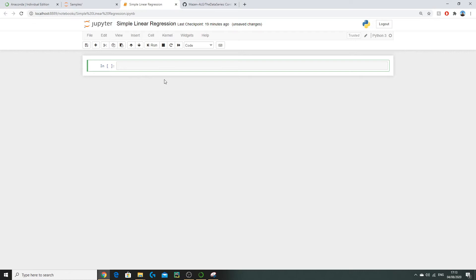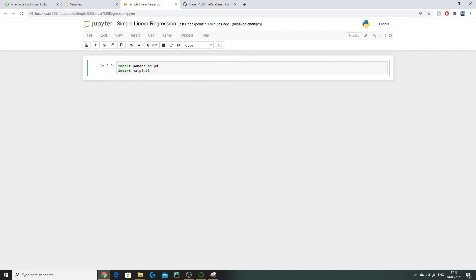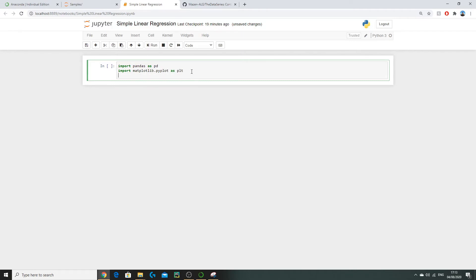The first step of any data science project is to import our libraries. We're going to use pandas — a library containing useful functions for data manipulation — matplotlib for plotting our data, and numpy for more complex mathematical operations. We import each library using the 'import' keyword and give it a shortcut alias: pandas as pd, matplotlib.pyplot as plt, and numpy as np. Each time we call a function we can just use pd, plt, or np.